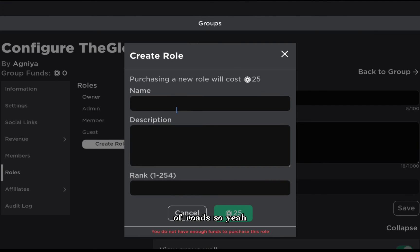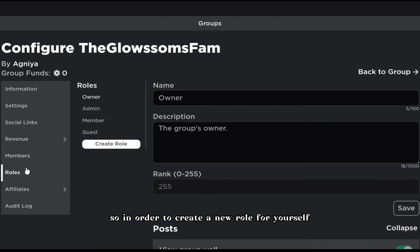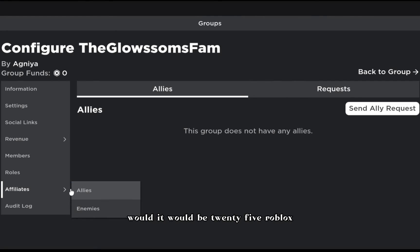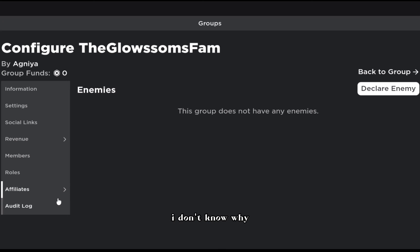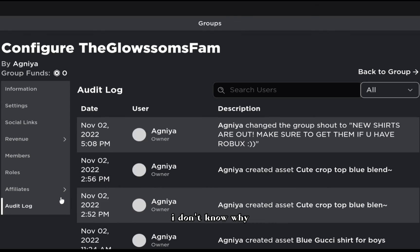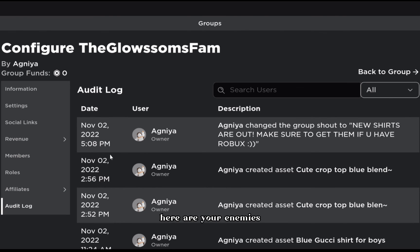In roles you can set rank, group wall permissions, and all the role settings. In order to create a new role it costs 25 Robux. Groups are very expensive overall.